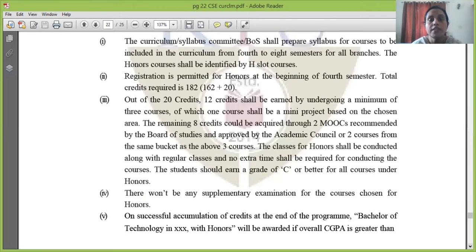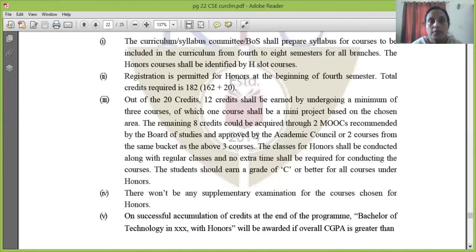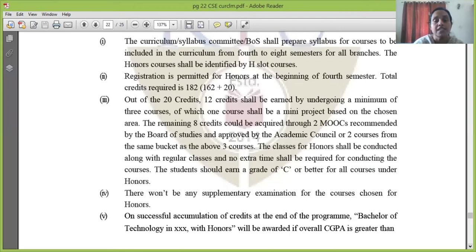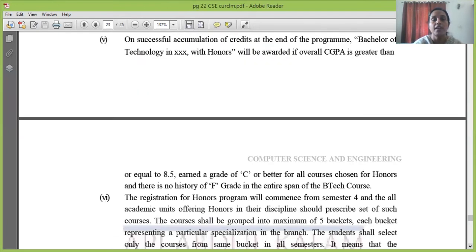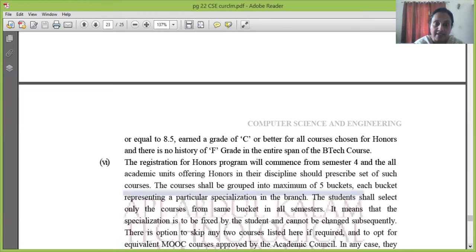The student should earn a grade of C or better in honors courses. If a student gets below C grade in a honors course, the credits will not be awarded. There won't be any supplementary examination for honors courses. On successful accumulation of credits at the end of the program, the degree will be awarded as Bachelor of Technology in the respective department with Honors, with an overall CGPA greater than 8.5 and all honors subjects having a minimum grade of C.